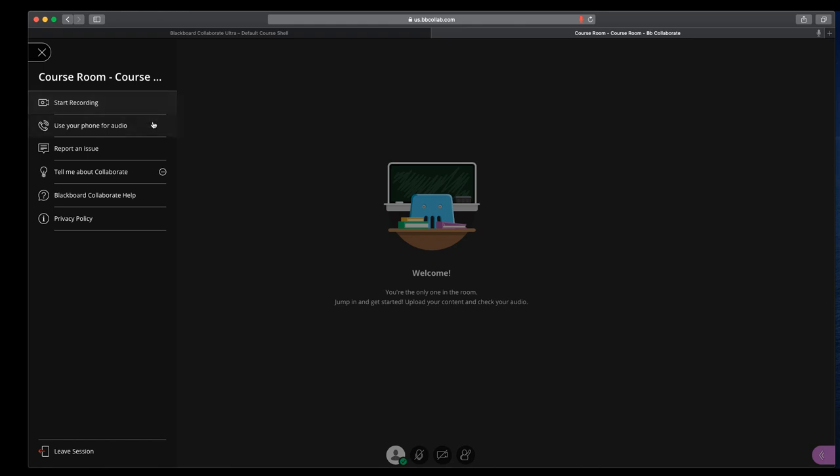The next thing down is use your phone for audio. So if you are without a microphone, or even if you're in an area with poor or no internet connection, if you can get this information before you get started, you can join via phone.